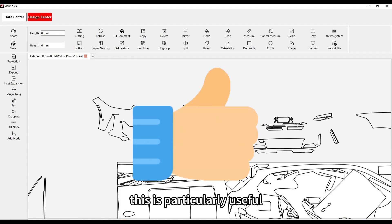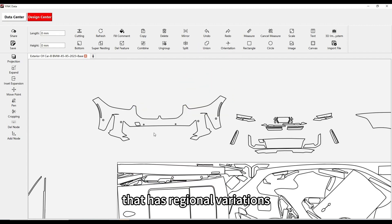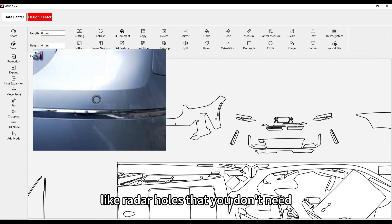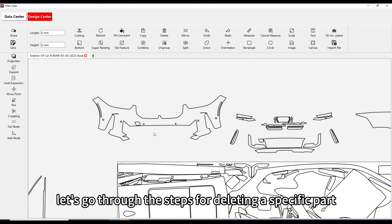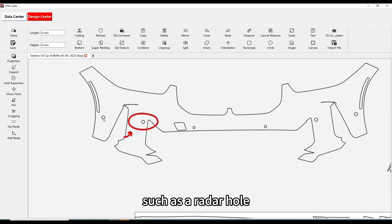This is particularly useful when working with vehicle data that has regional variations, or when there are parts of the design, like radar holes, that you don't need. Let's go through the steps for deleting a specific part, such as a radar hole.